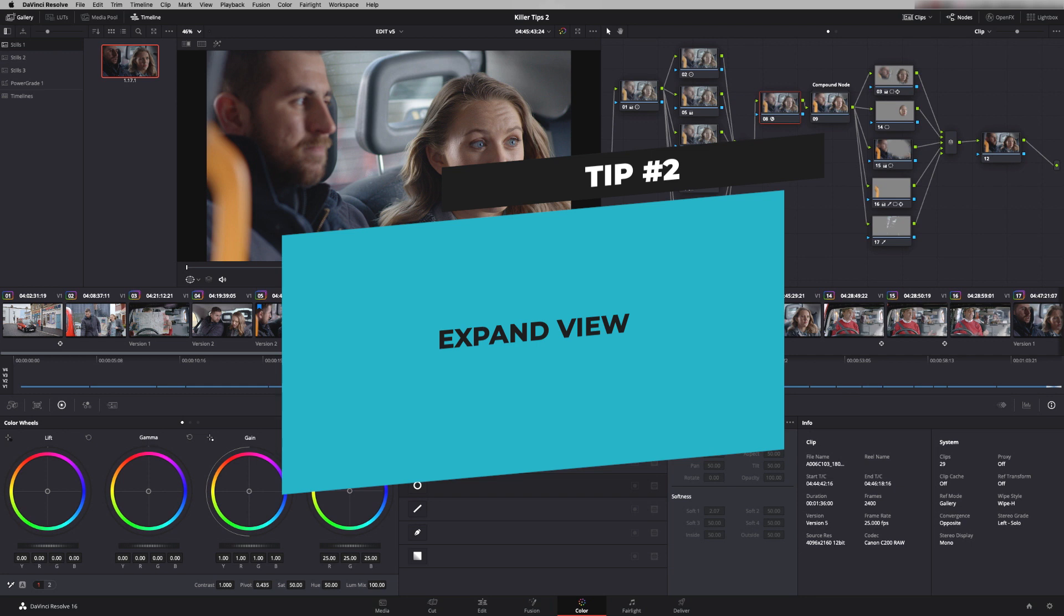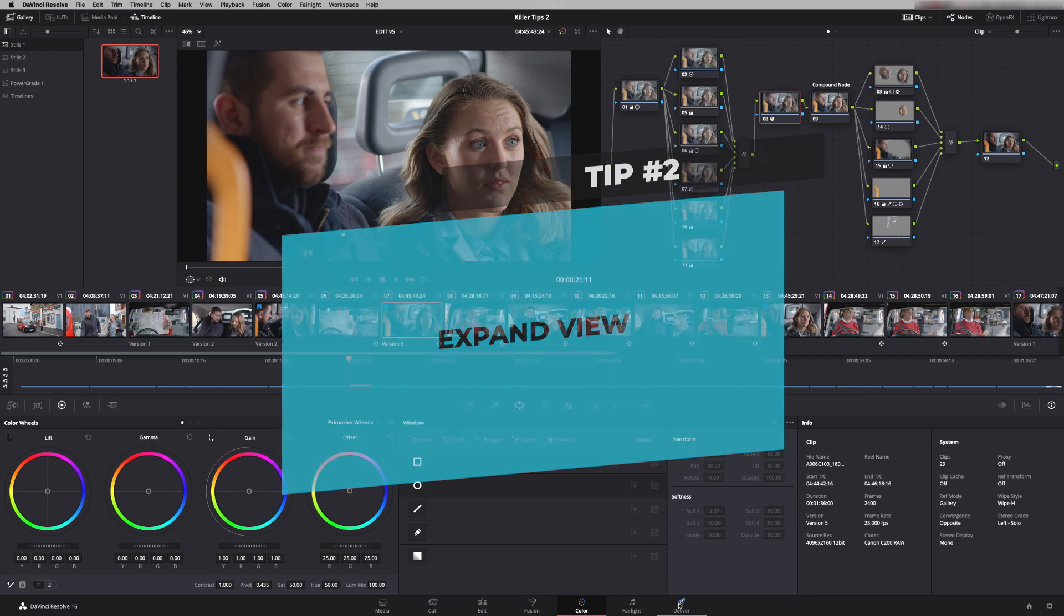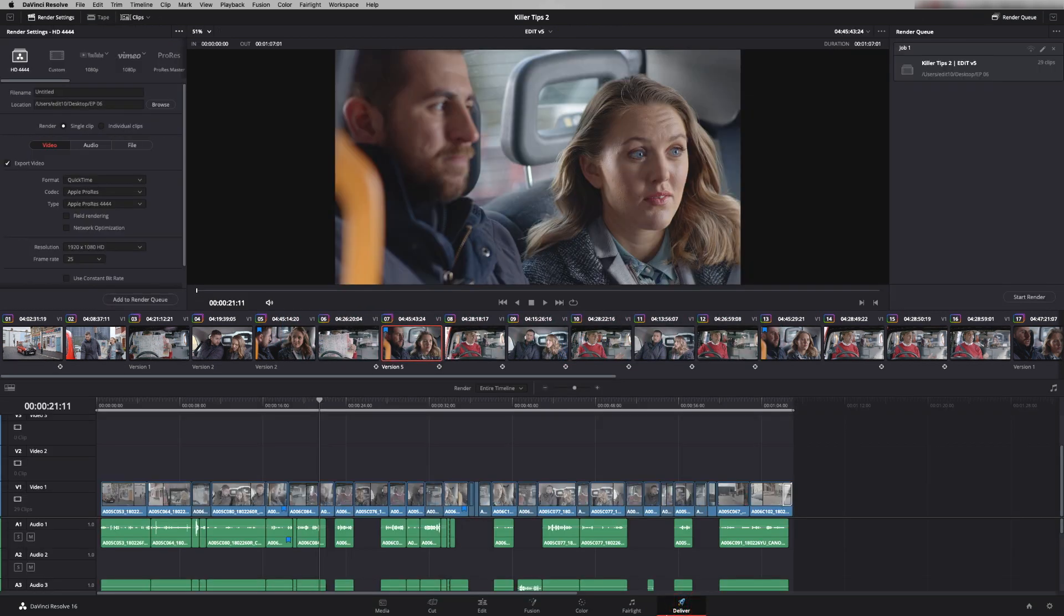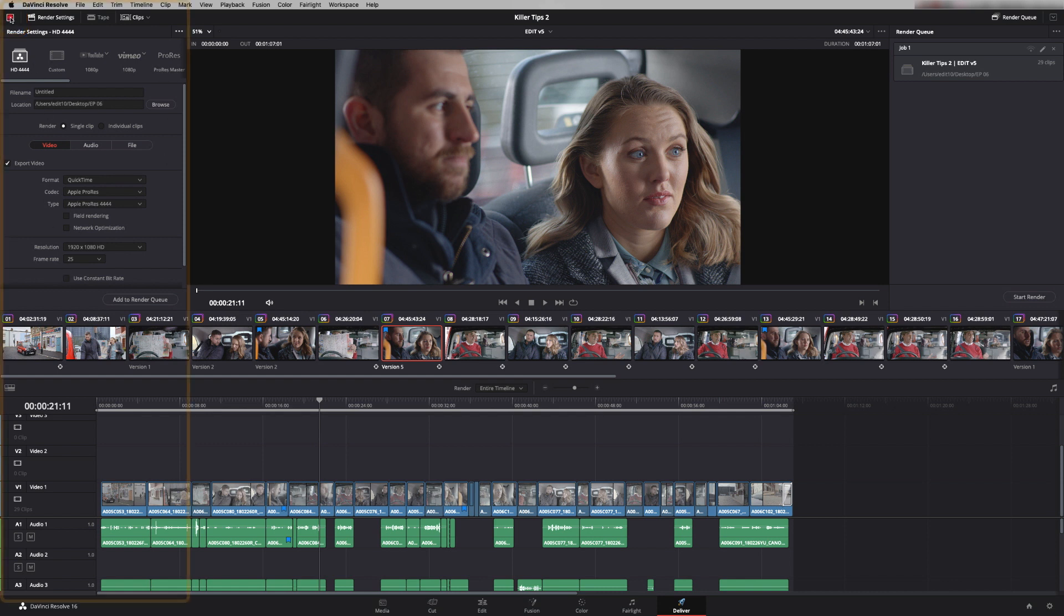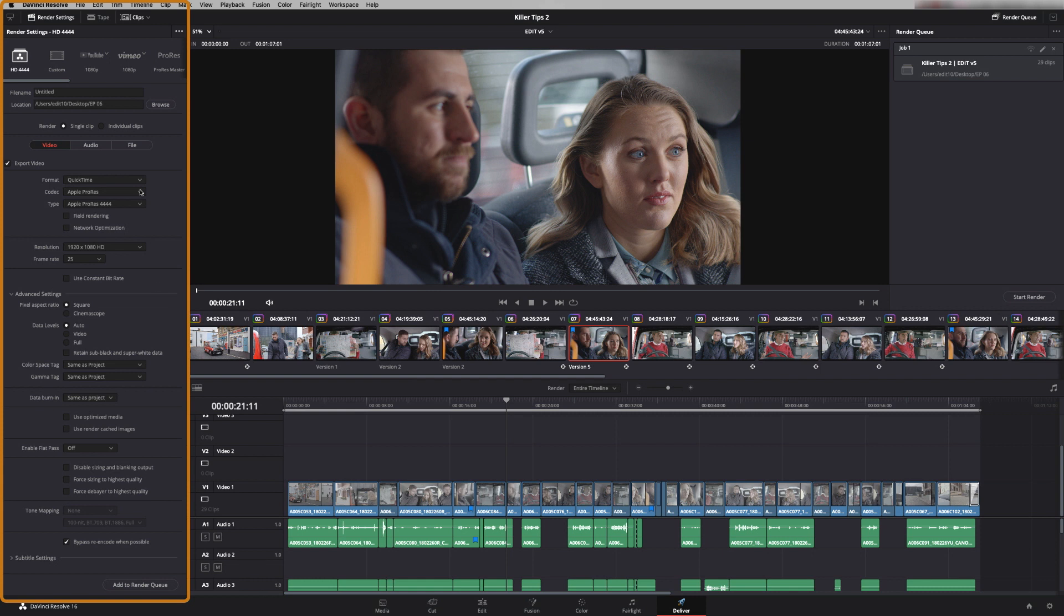So tip two is expand view. Back in delivery page and nice and simple this one, up here you have a way of expanding your settings box. So just press on here and now you've got a really clear view of all the settings that you might need to use.